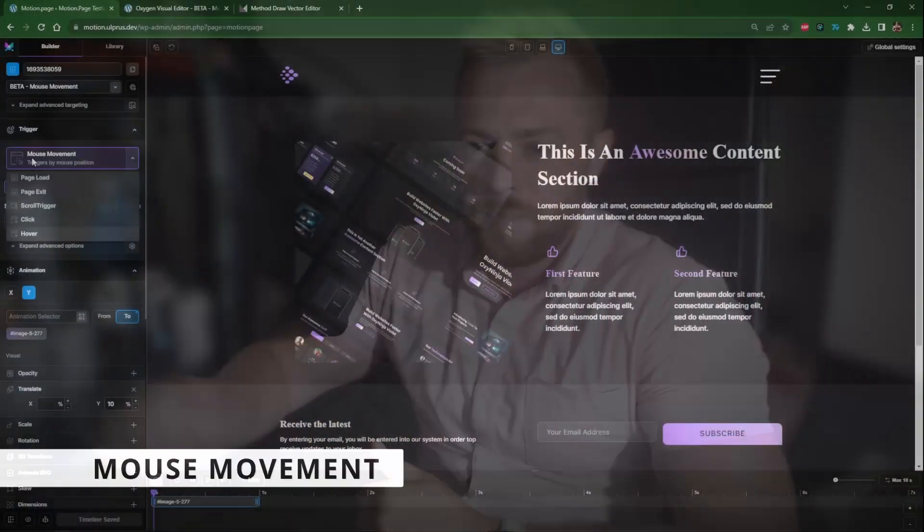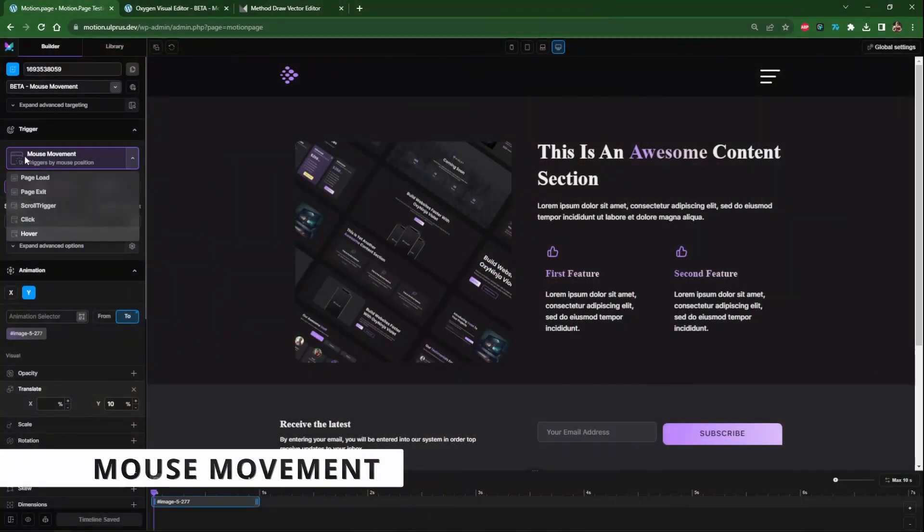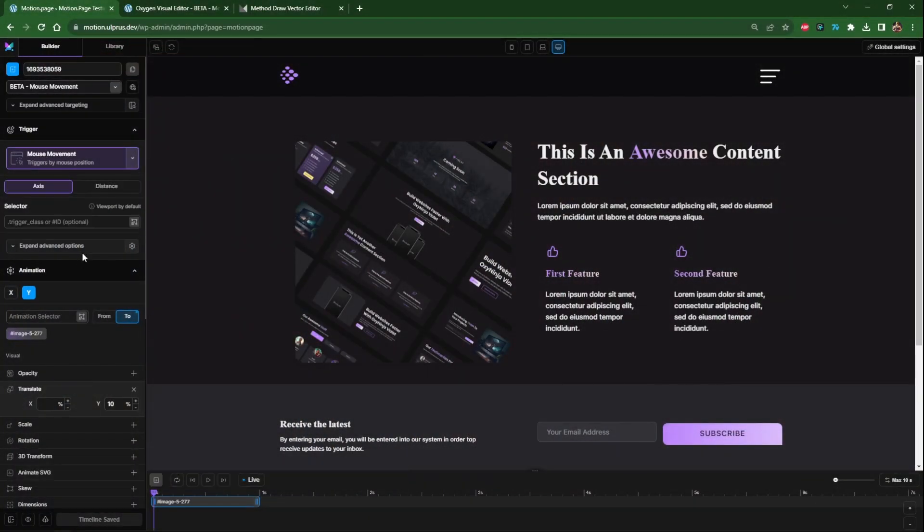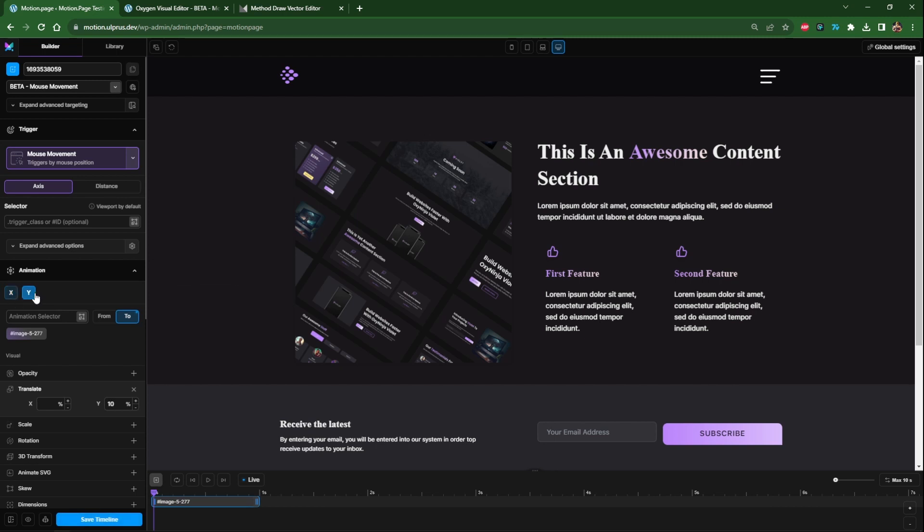Like I said, I'm just going to show you a quick overview of some of the new features that we've implemented. As you can see we have a new trigger called mouse movement and this comes with many options. You can edit this on the axis or by distance. In this case I'll be using axis and then you have the x and y.